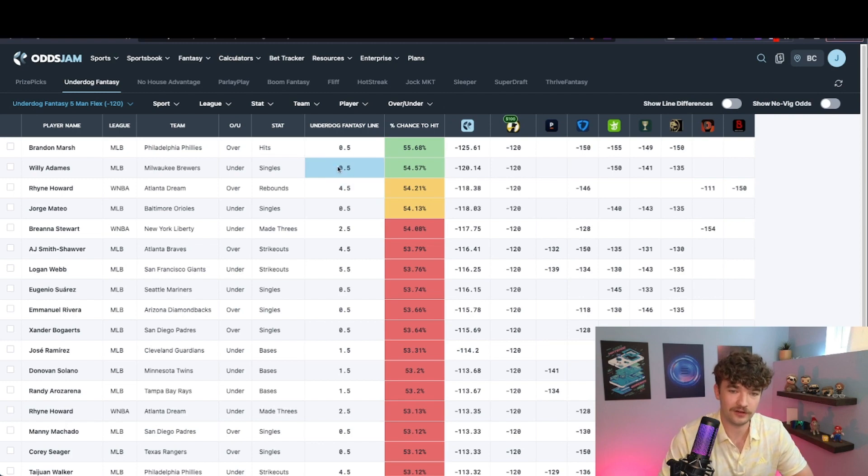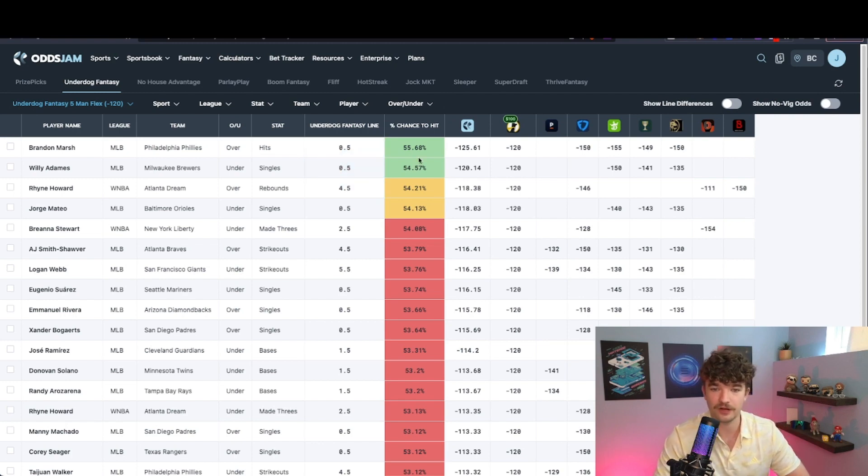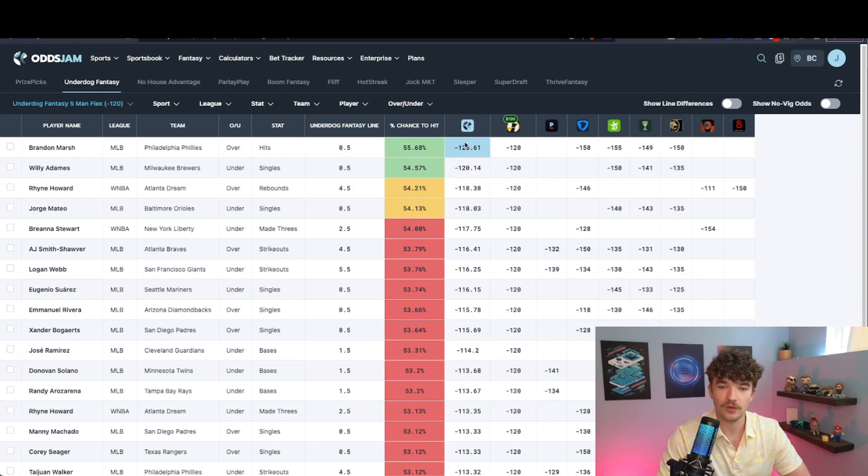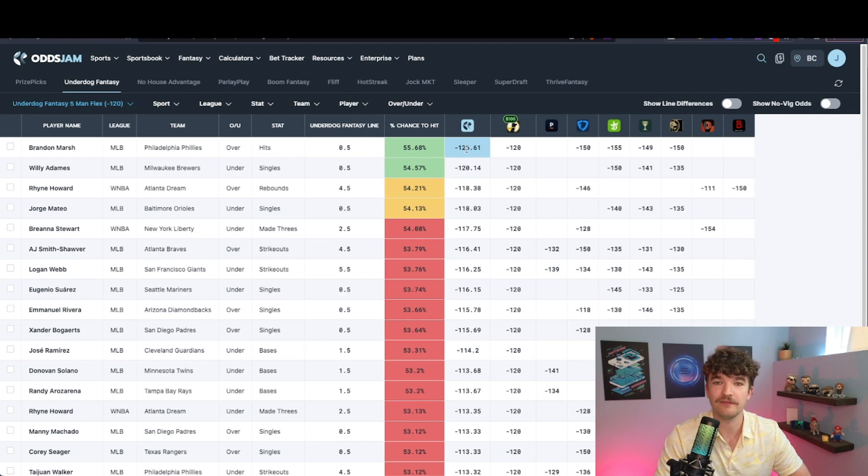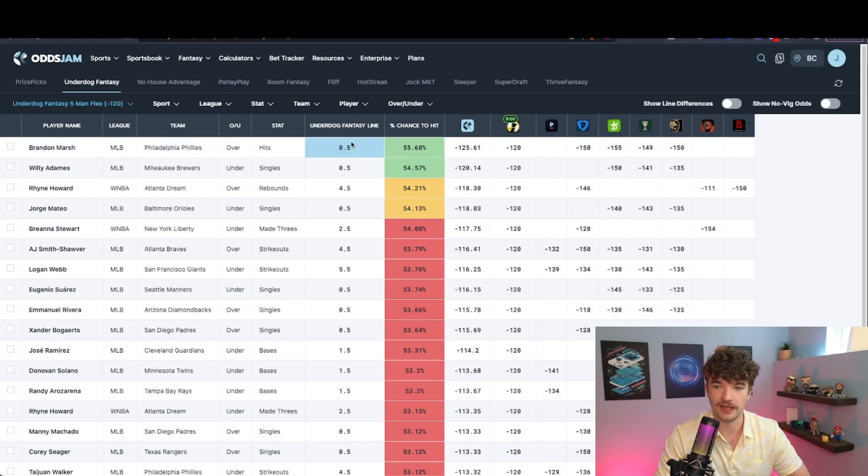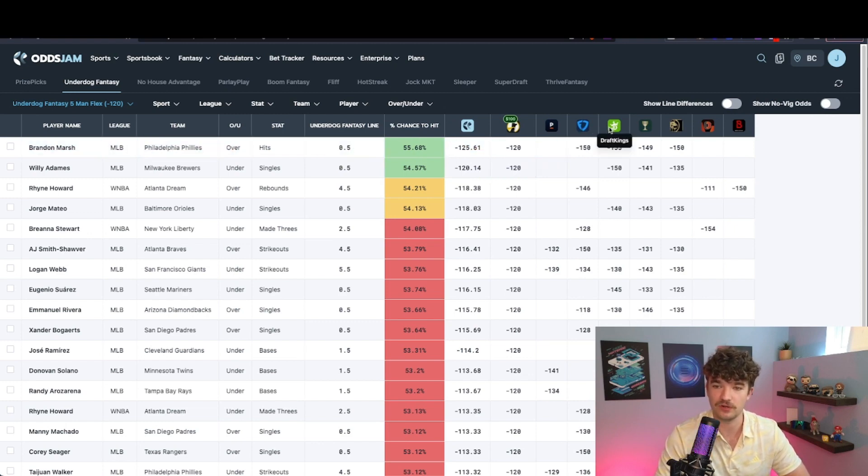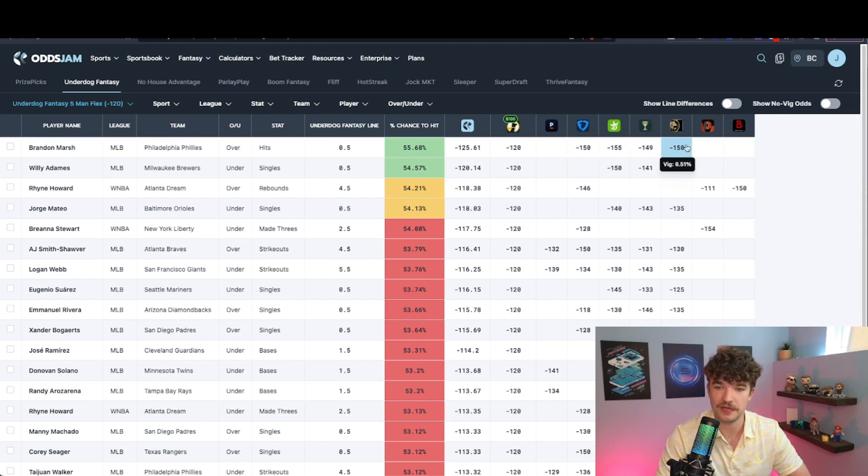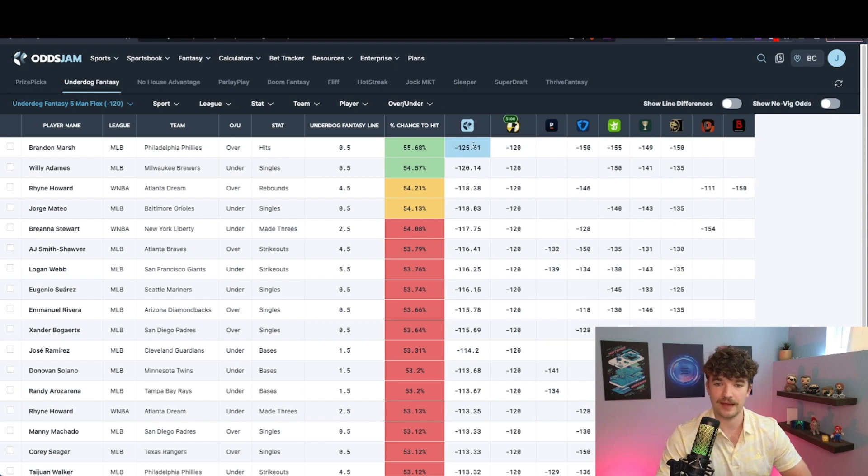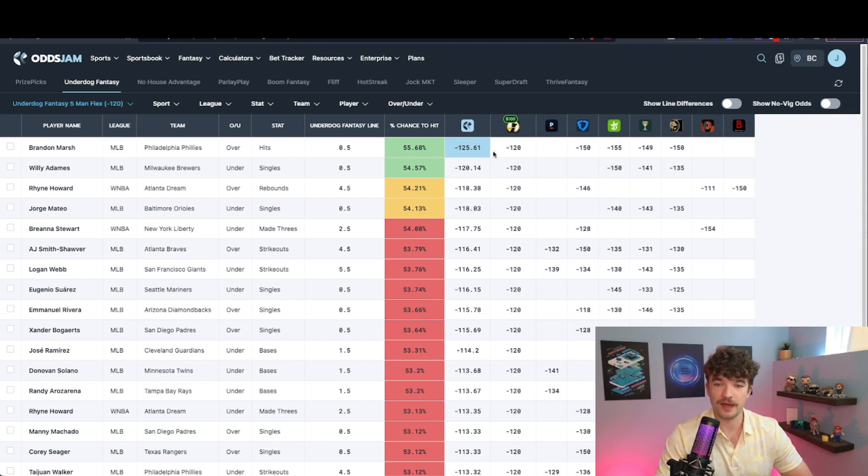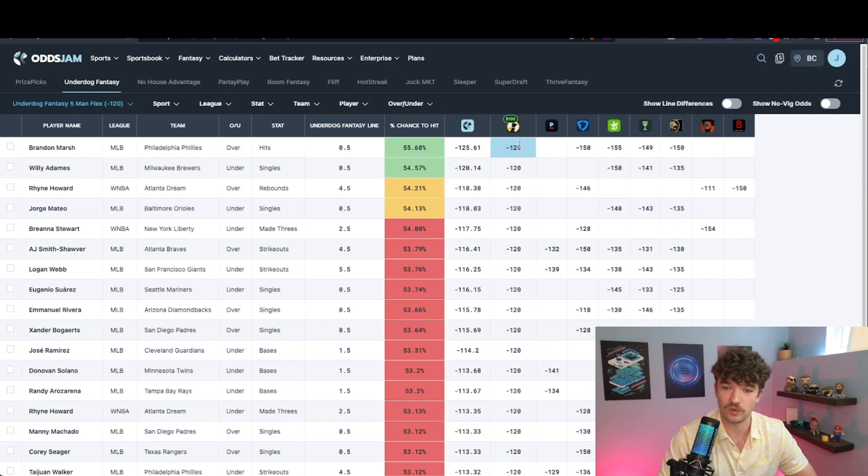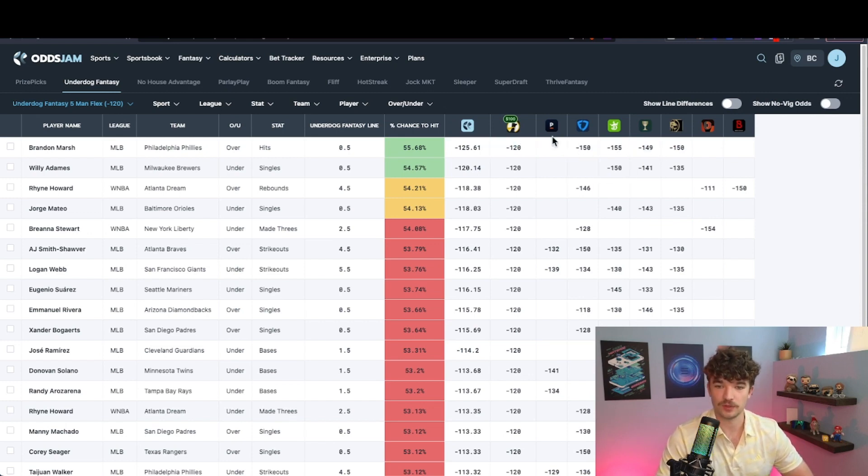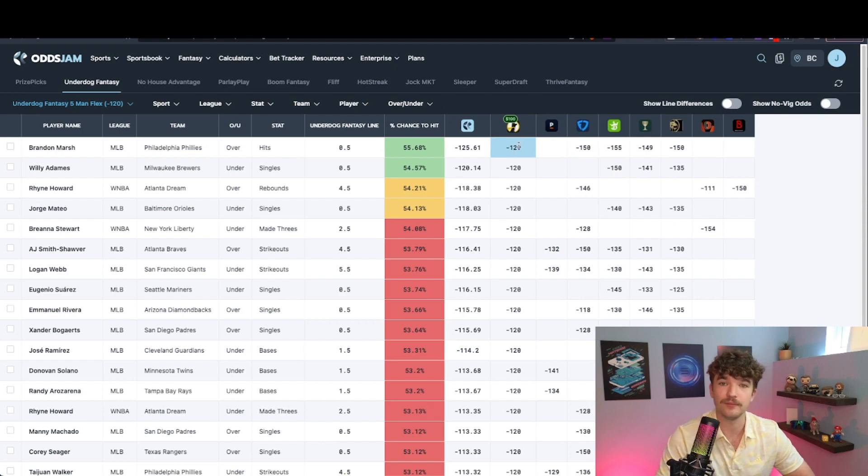But right here, perfectly on cue, Underdog gives us some great value here. We get a minus 125 Algo odds for Brandon Marsh over on hits because as you can see, FanDuel, DraftKings, Caesars, MGM, all pricing it at about minus 150. You remove the VIG and we get minus 125. And so it's better to take that bet on Underdog at the implied odds of minus 120 as opposed to these other sportsbooks because you're getting minus 120. You're getting more bang for your buck.